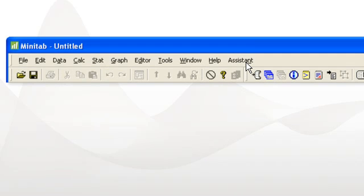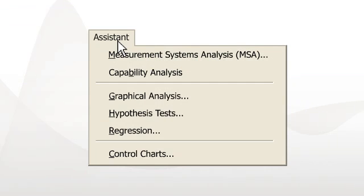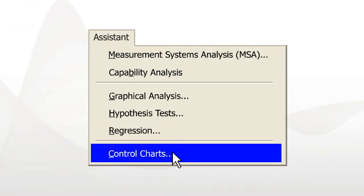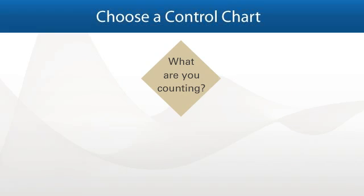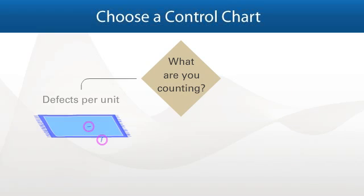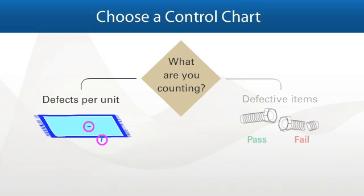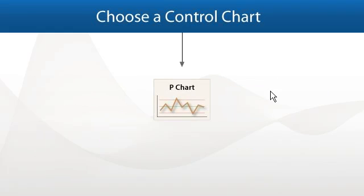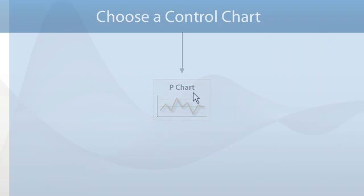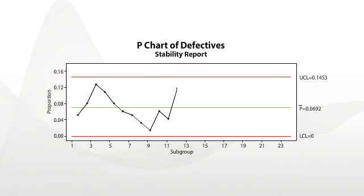And thanks to Minitab's assistant menu, analyzing data is effortless. An interactive interface guides you through the choices you need to make, and helps you select the right tool so you can run your analysis and interpret your results with confidence.